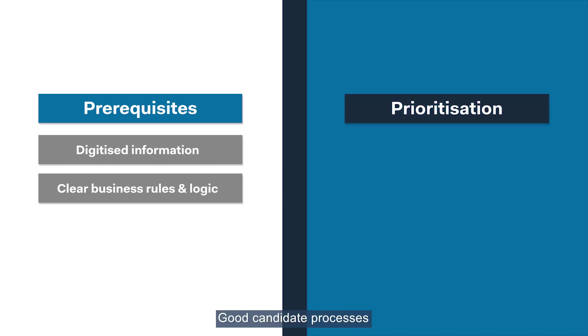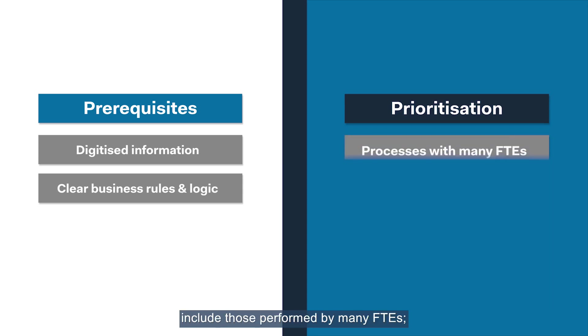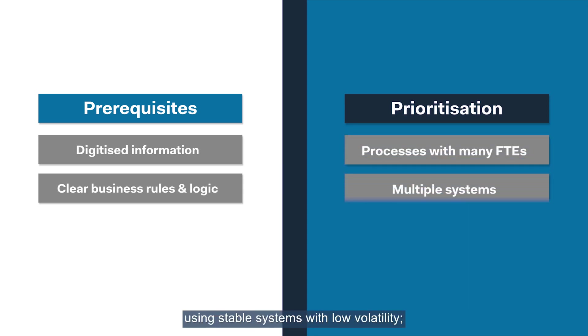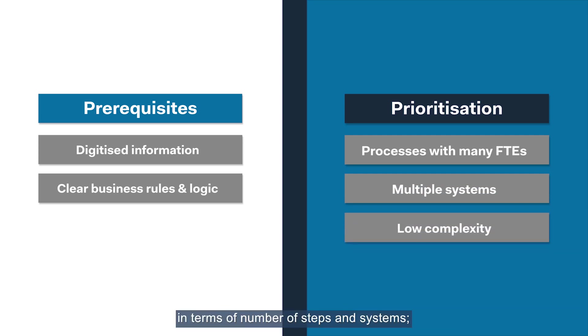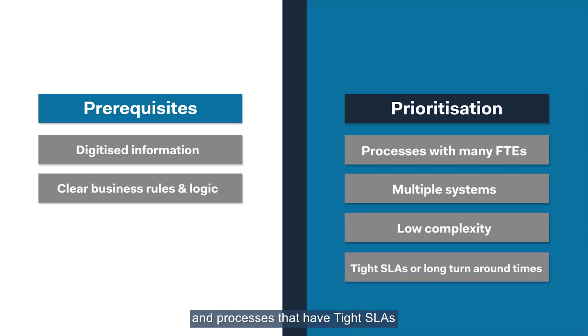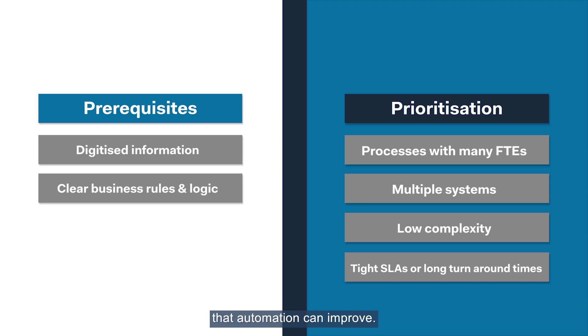Good candidate processes include those performed by many FTEs, using stable systems with low volatility, processes with low complexity in terms of number of steps and systems, and processes that have tight SLAs or long turnaround times that automation can improve.